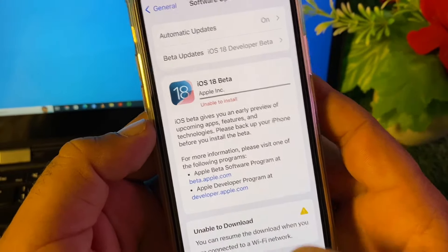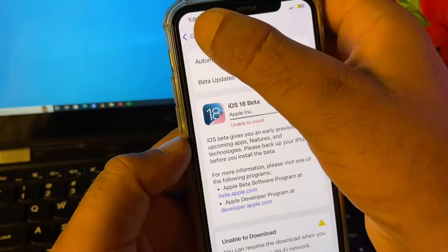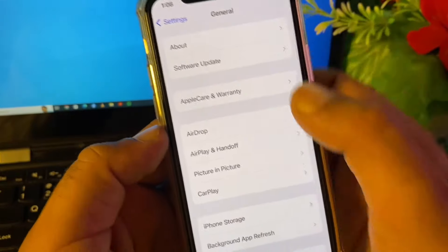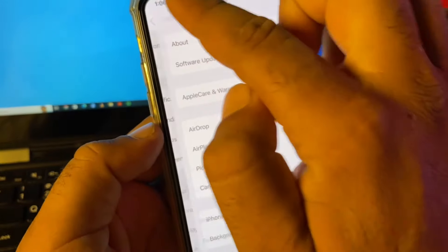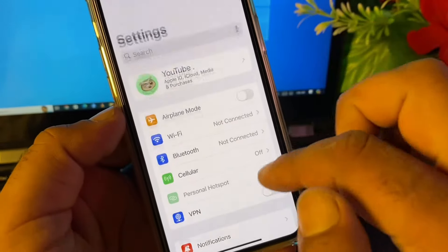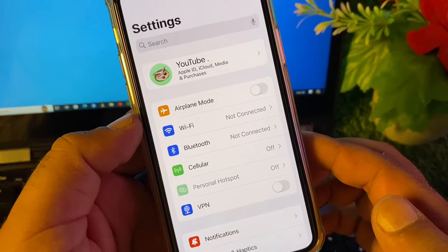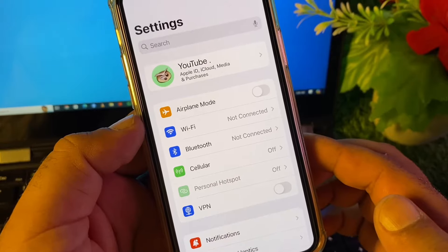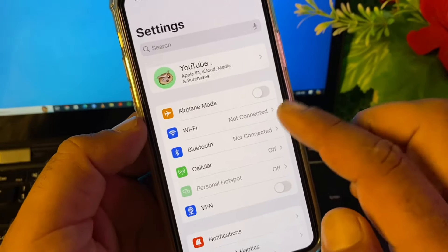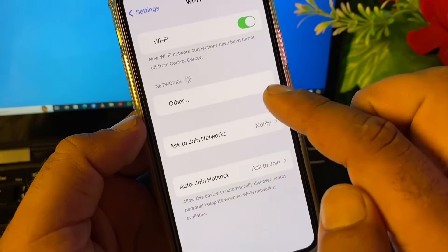First of all, you may just go back and open the Settings. Make sure that you have an active internet connection. If you are connected to Wi-Fi, you may click here on Wi-Fi and connect to your Wi-Fi.